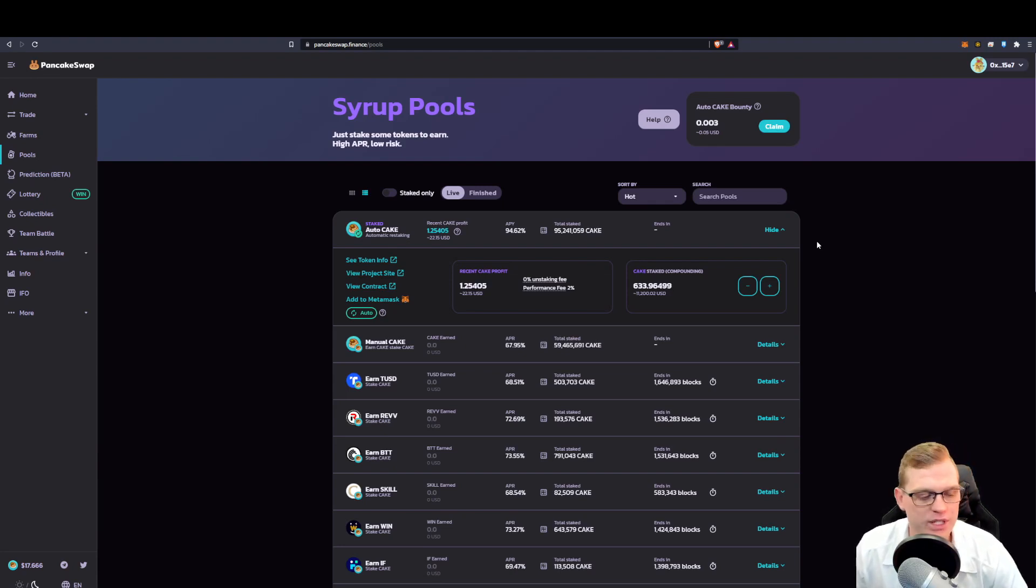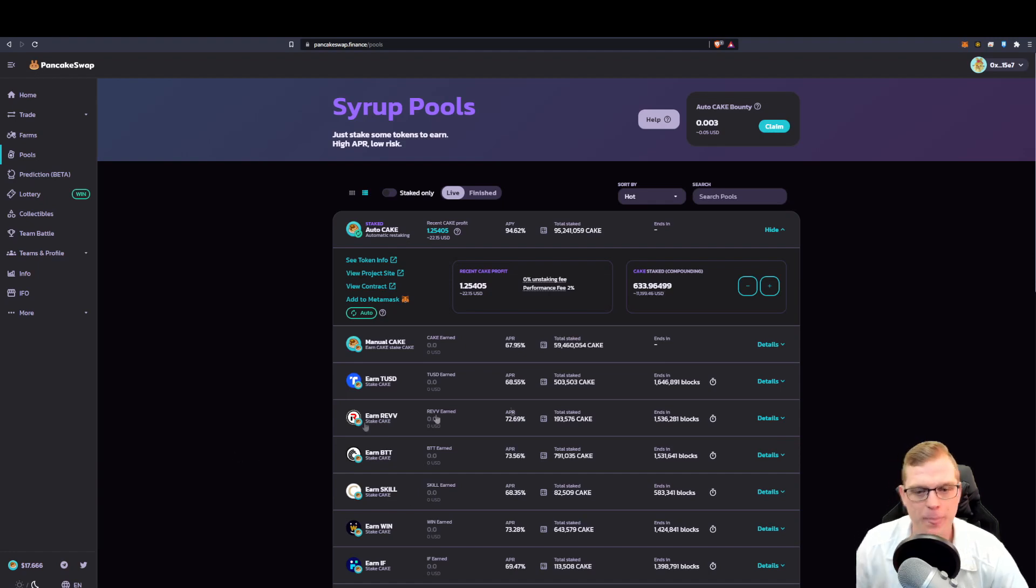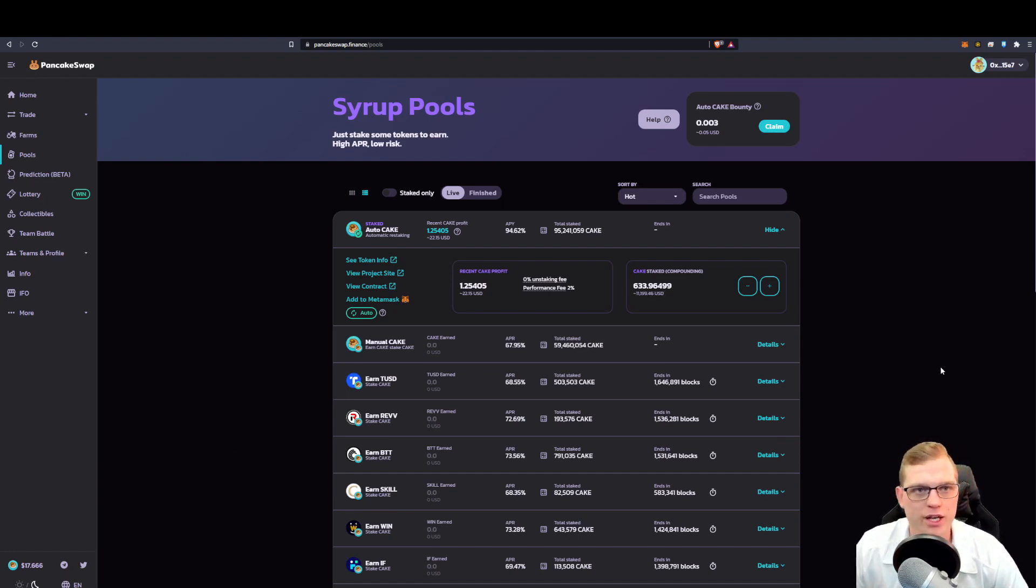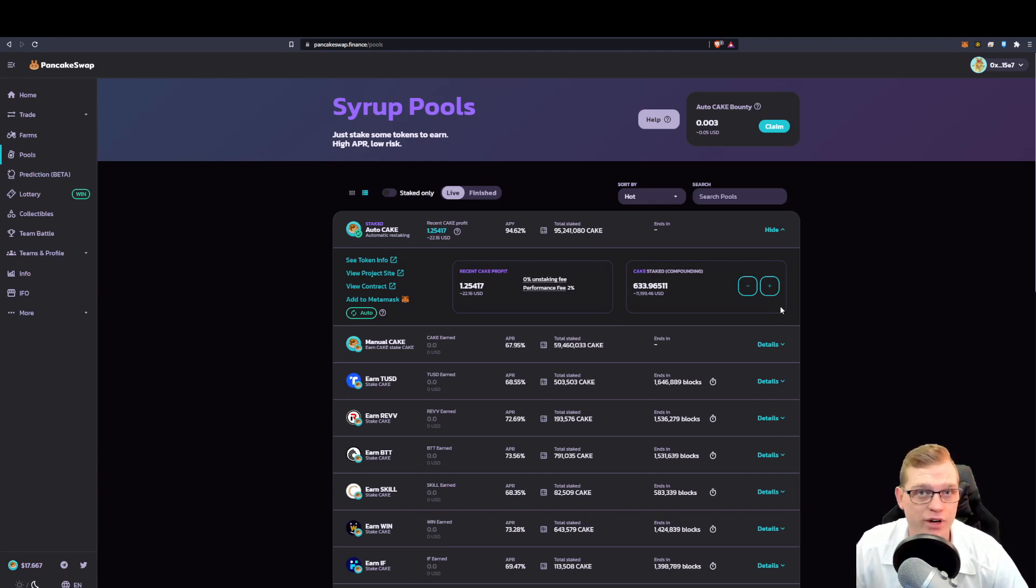And now we're sitting nicely, as you can see on the bottom left corner, at $17.66 each cake. Now this is one way you can also stake your cake or take advantage of DeFi and its liquidity pools.